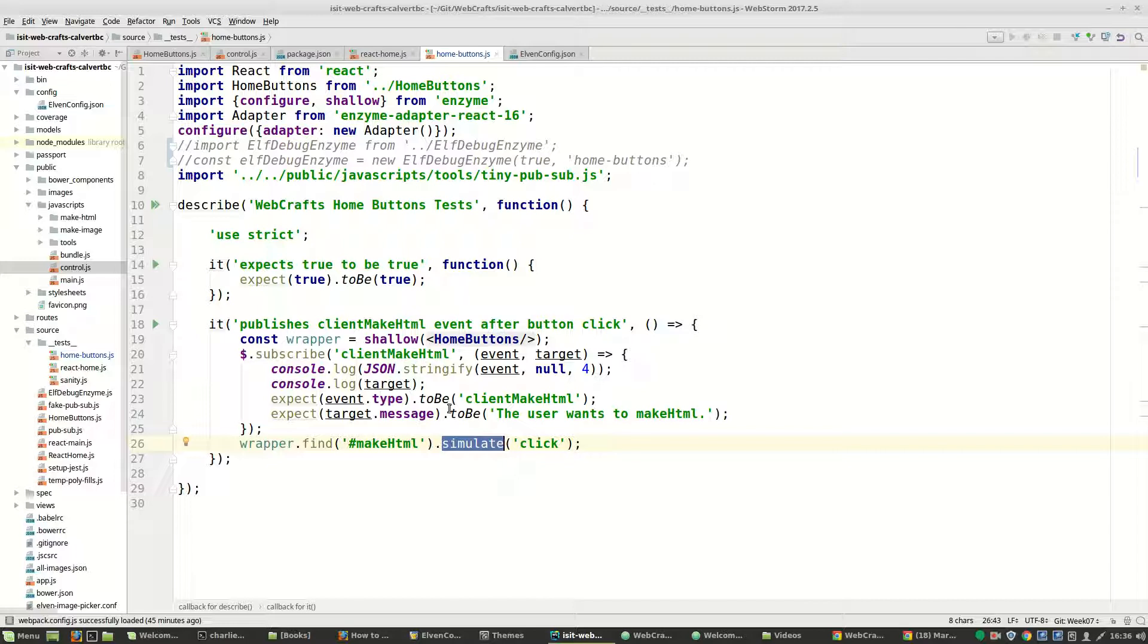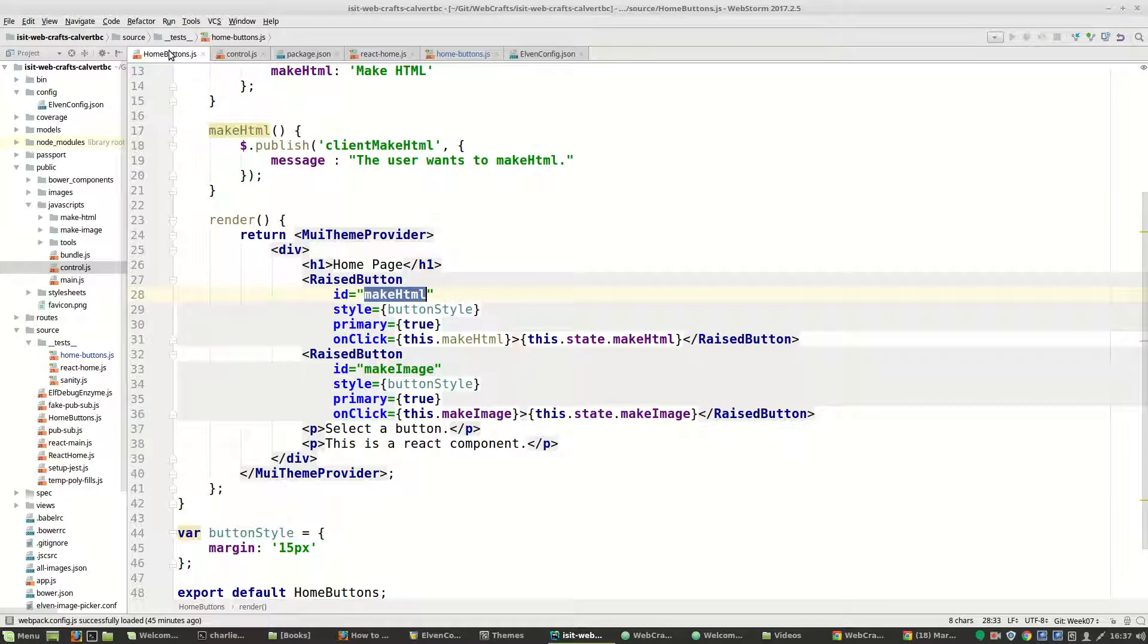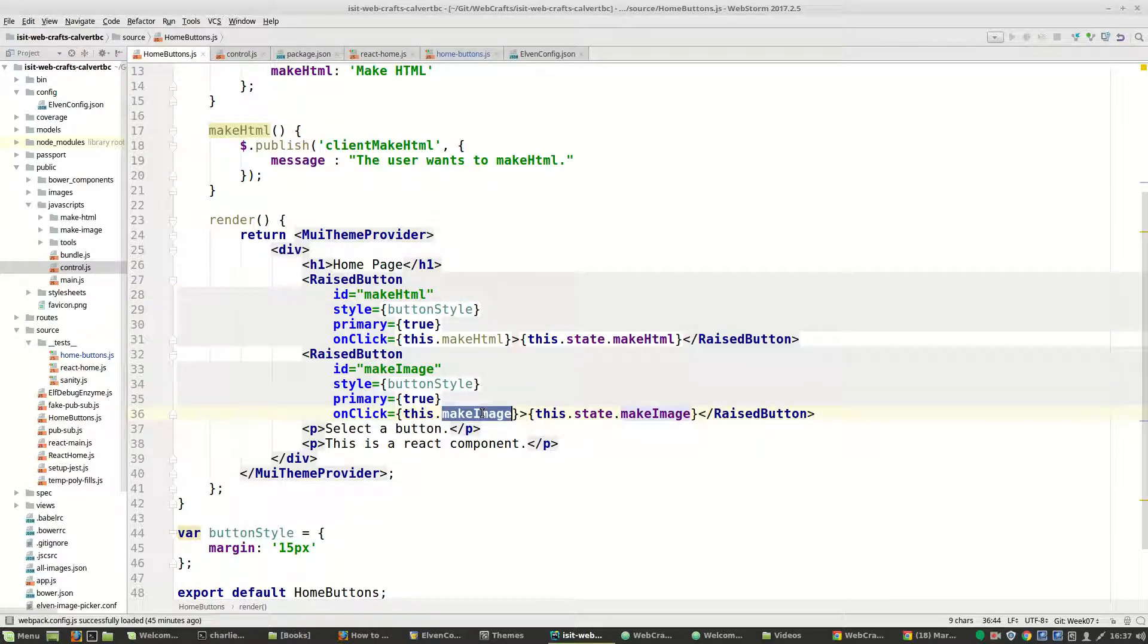So your job, of course, is to create one that responds not just to the client makeHTML, but also to this make image event. And the rest of the event is somewhat friendly.